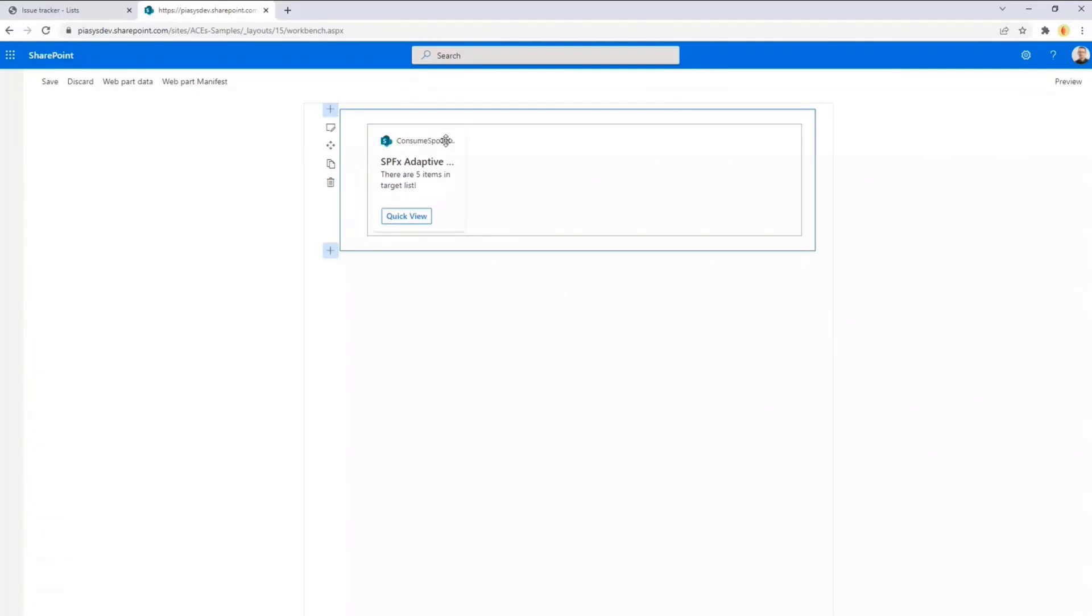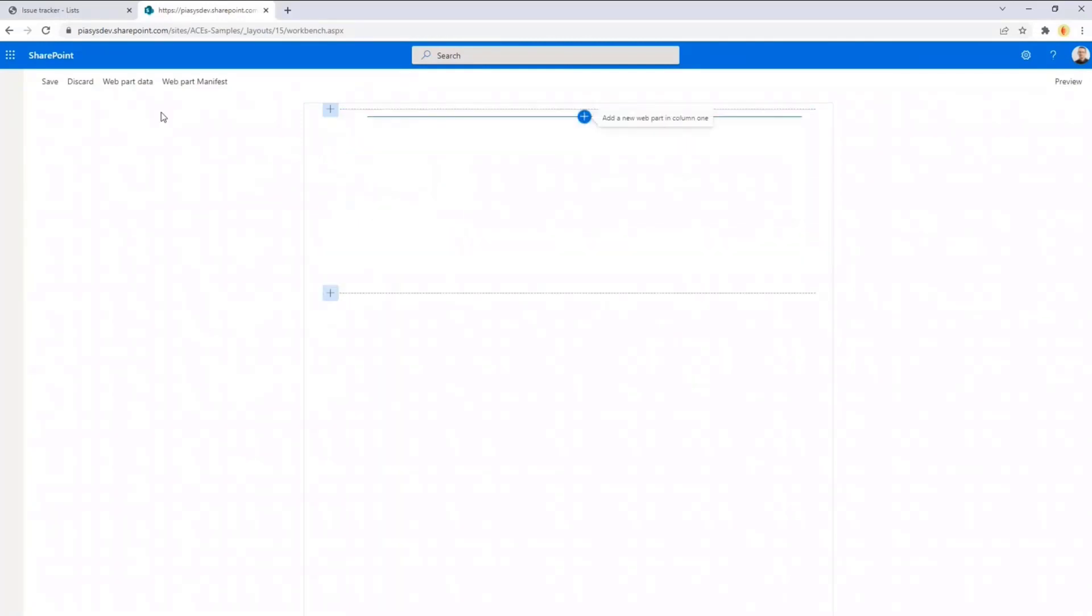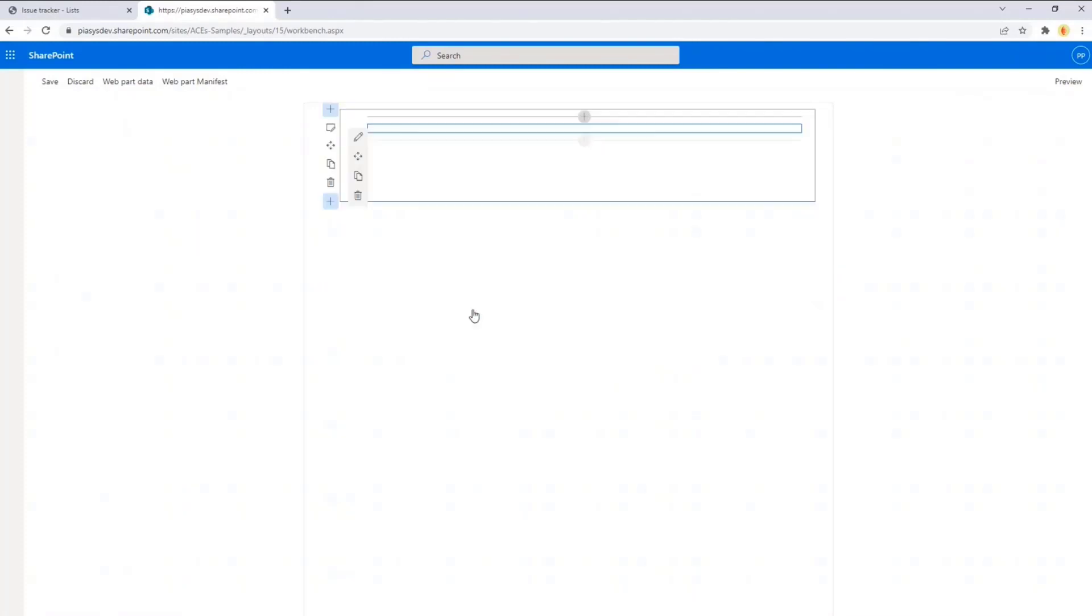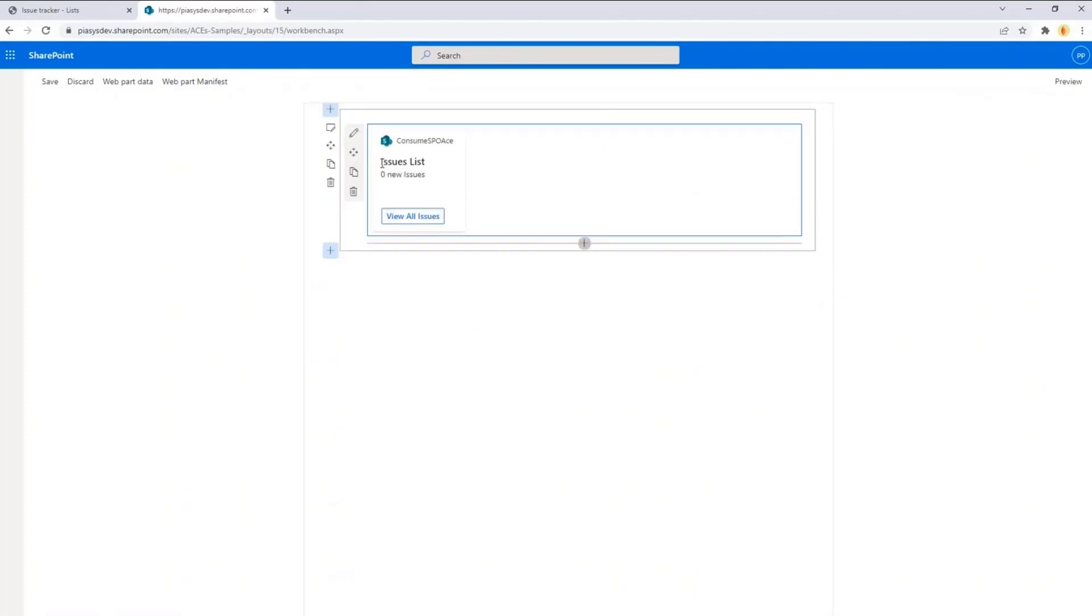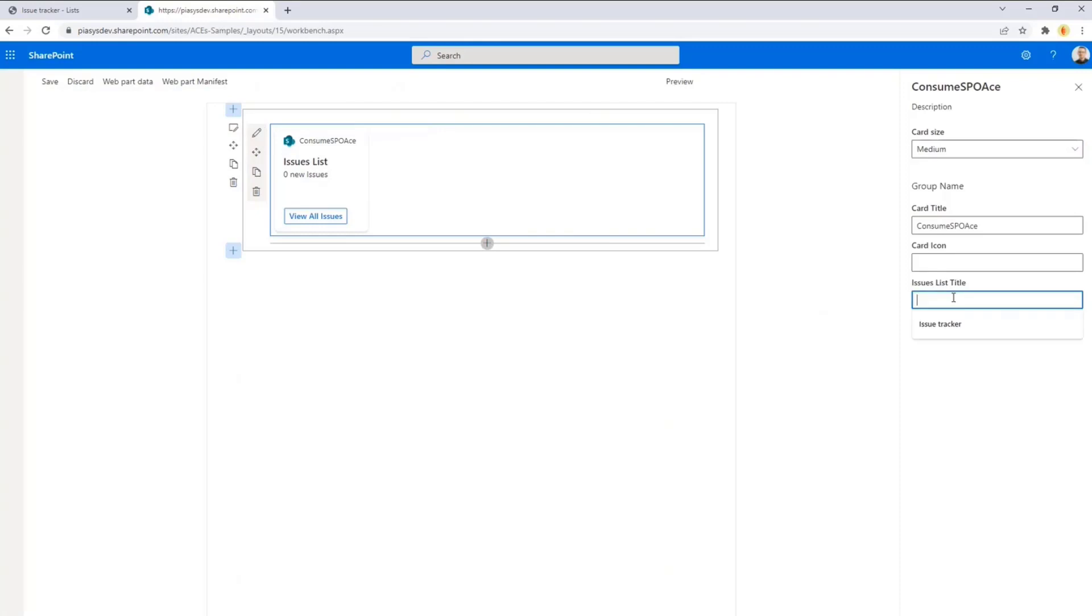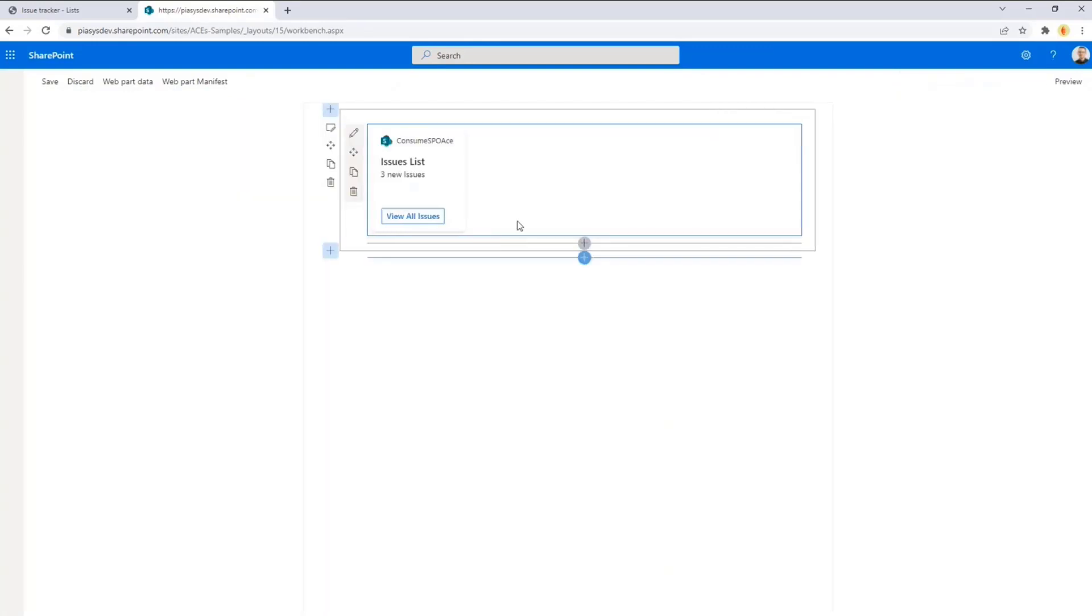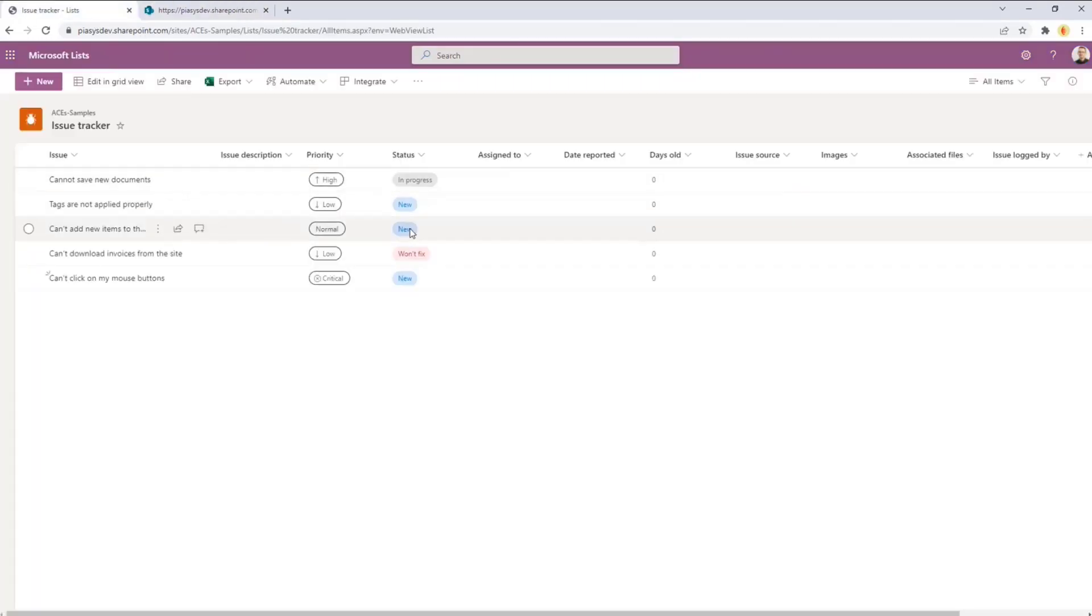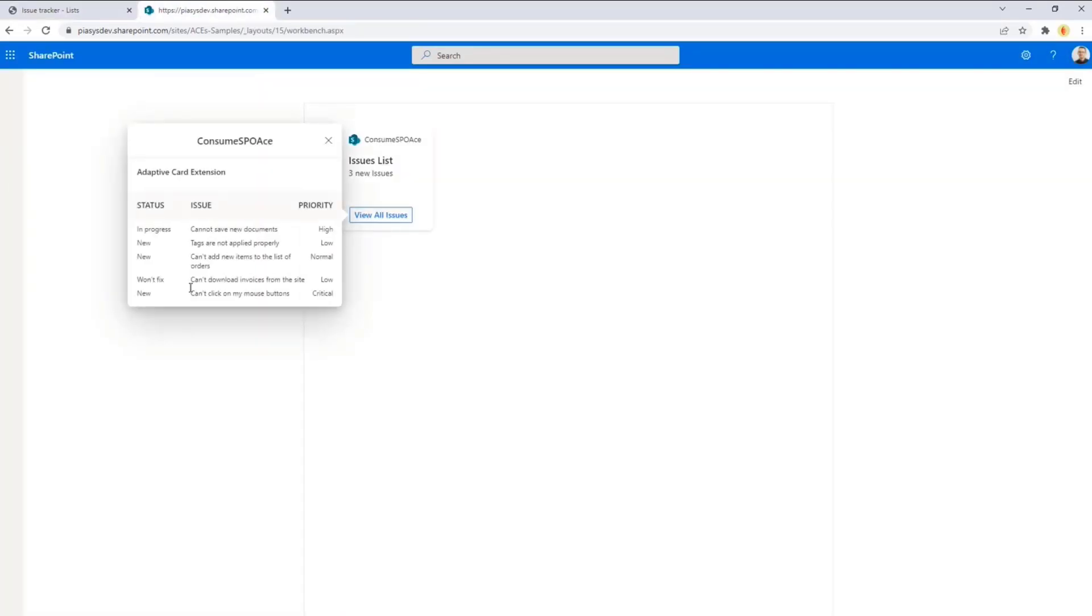So now it is running. Let me go to edit and let me remove this item, and I will briefly add the new one just to show you the output. So here we are, consume SPO ACE. Here I can go here and say that the list is issue tracker. Thanks SharePoint for helping me. And now we have our adaptive card extension with the card view, rendering the number of new issues that I have, which is actually the number of items with new right here.